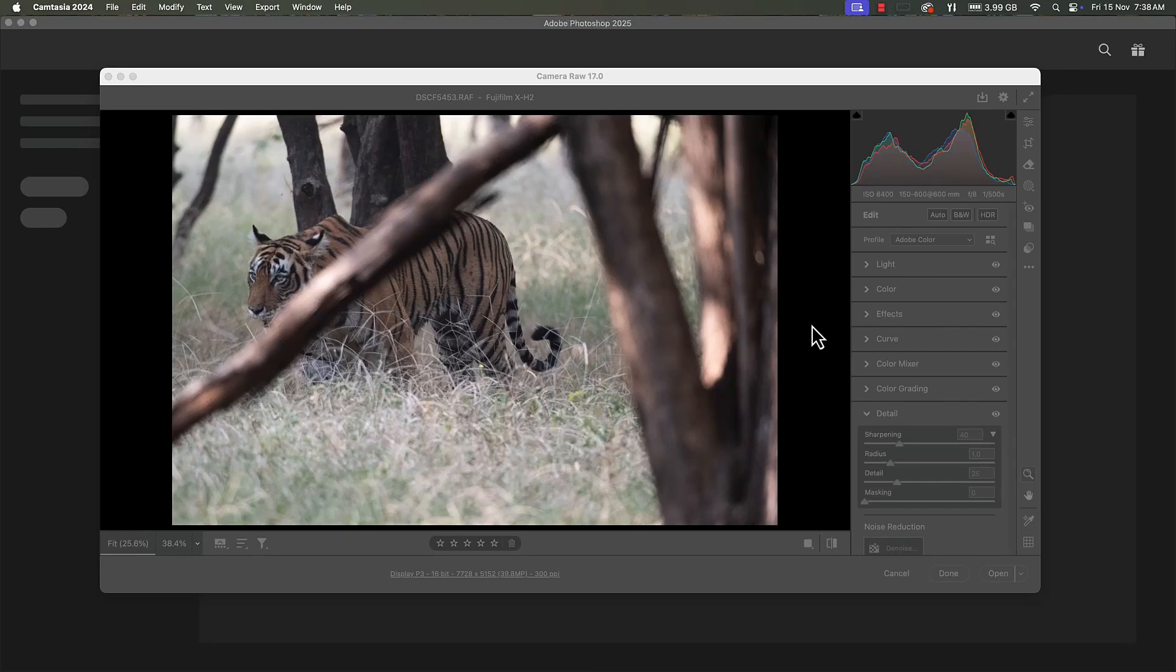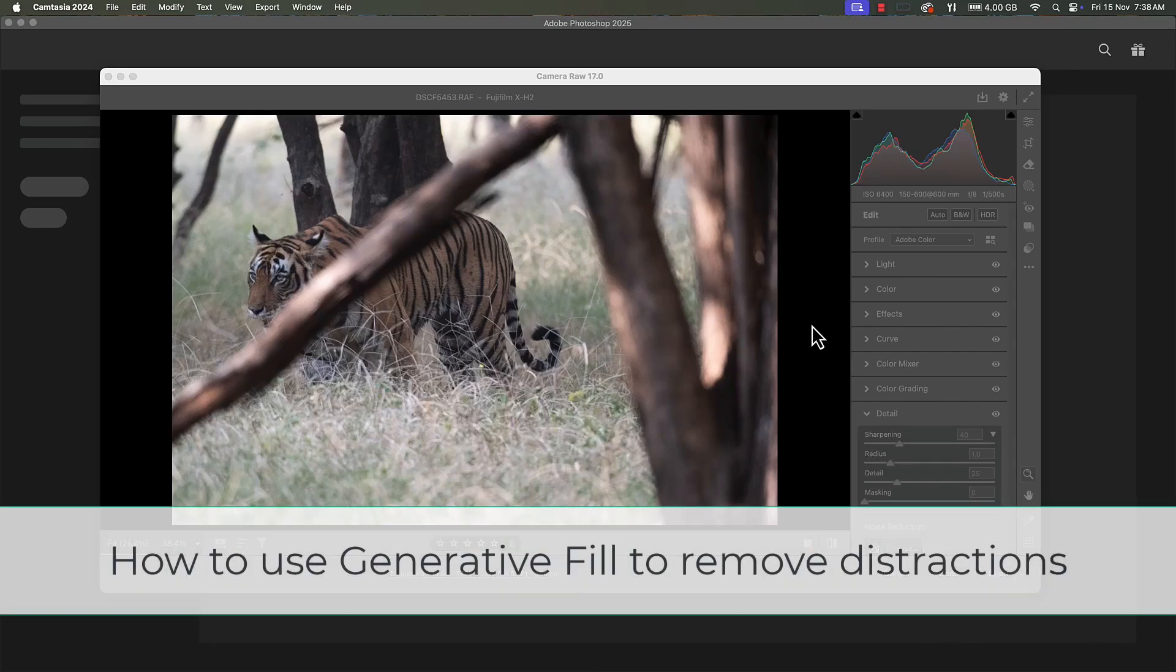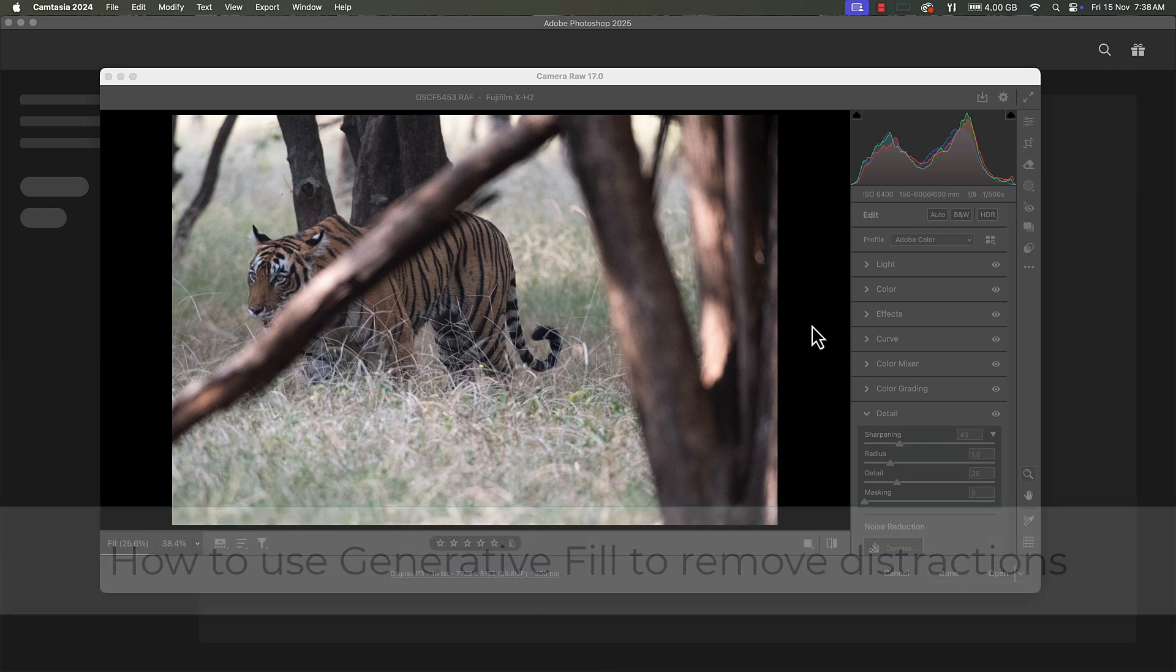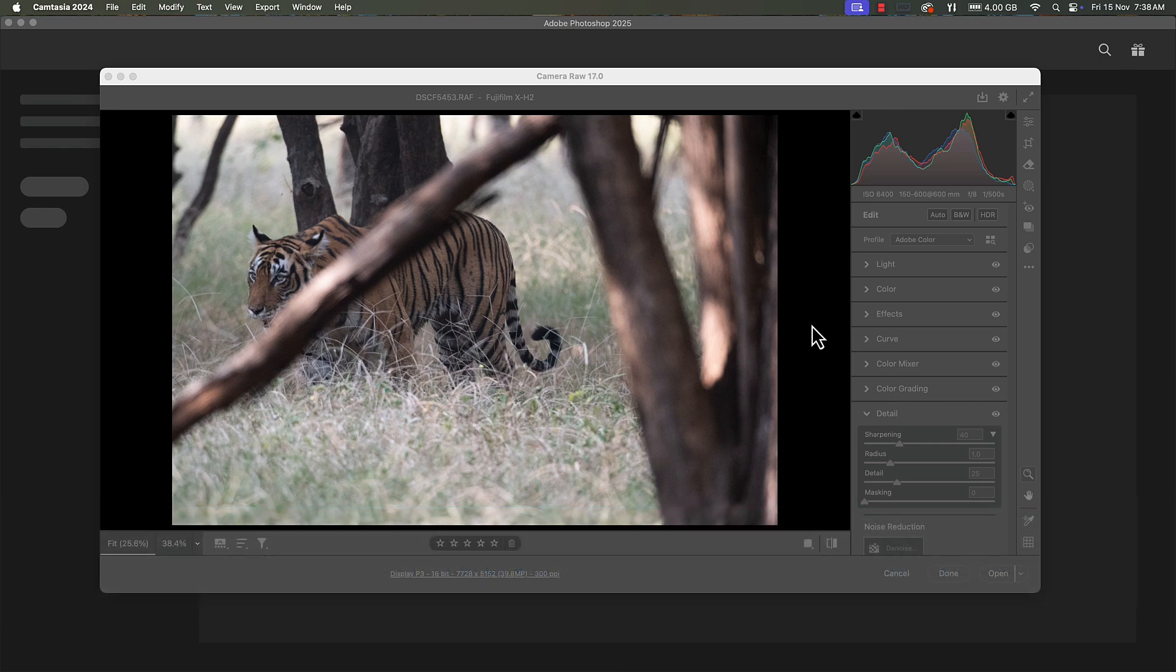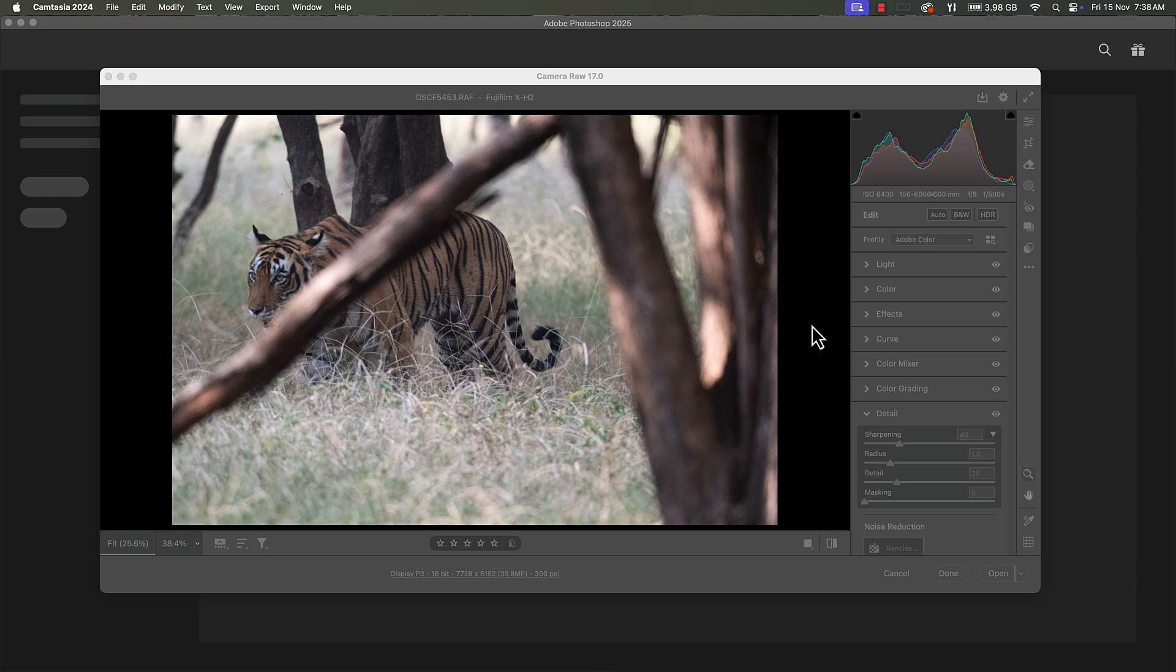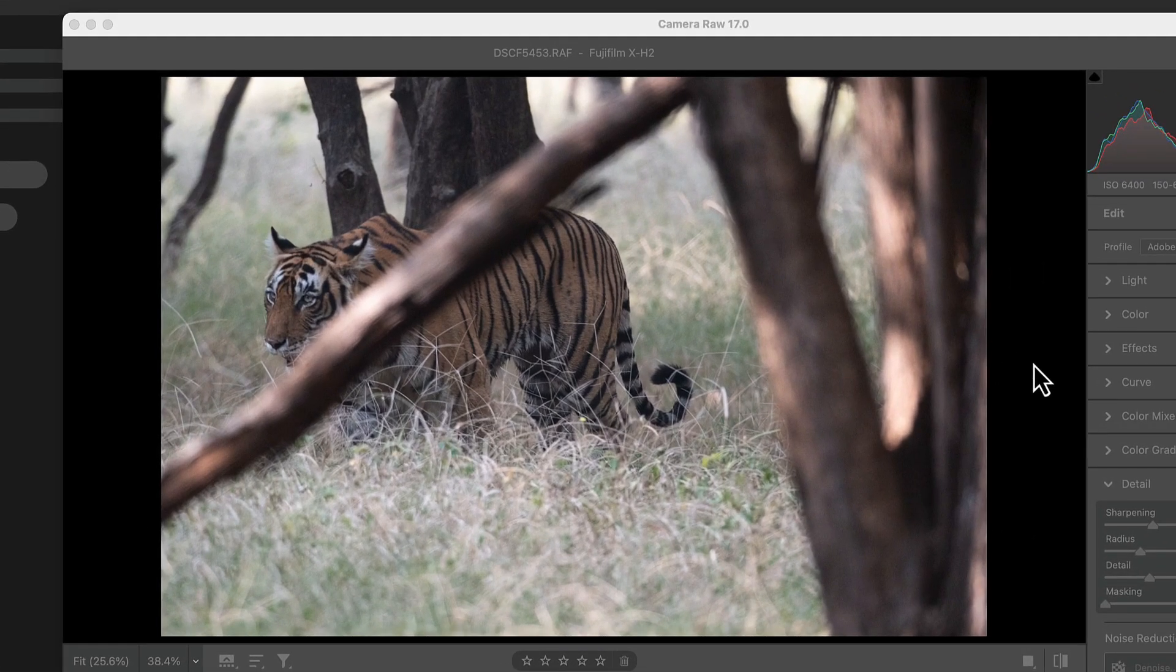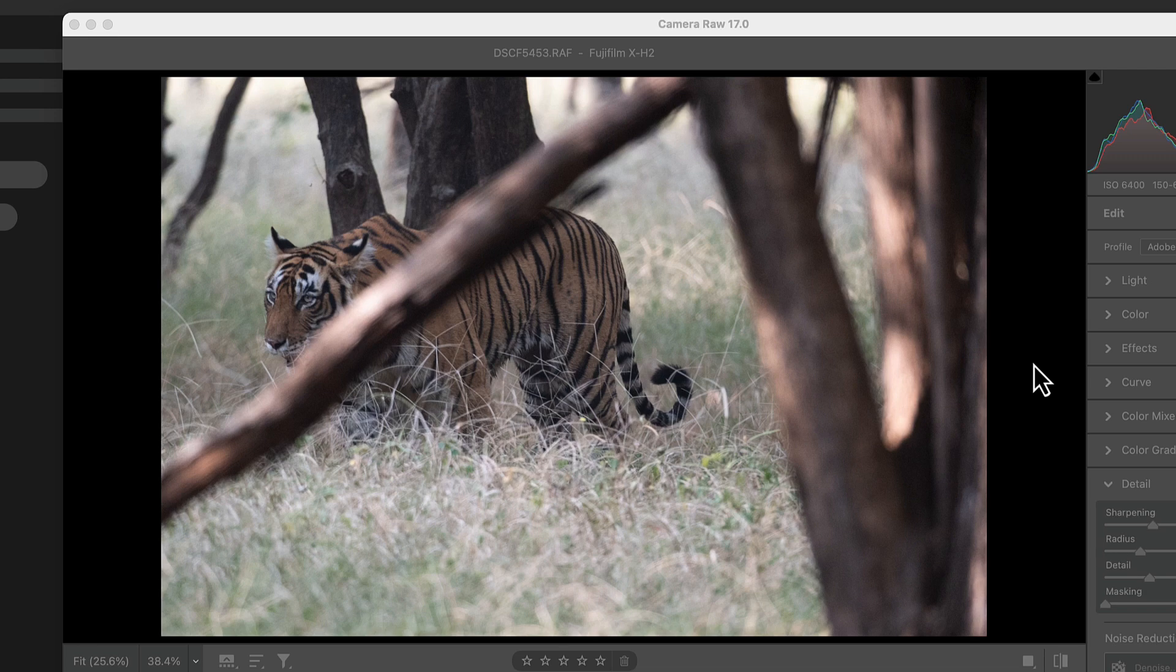Hi friends, in this video I'm going to explain how you can use generative fill to remove distractions and improve your photos, and also give it a painterly look. This photo of a tiger named Riddhi was taken in Ranthambur where I was doing a safari.